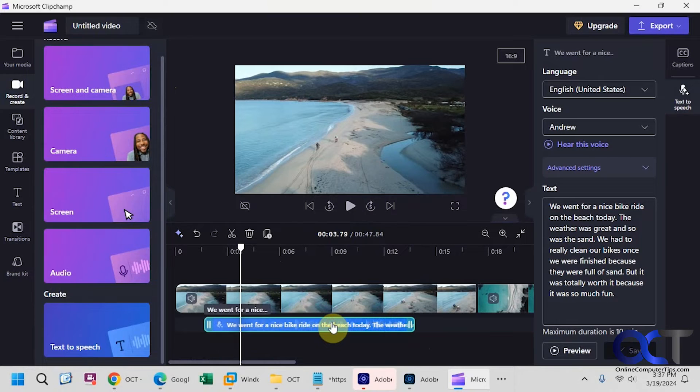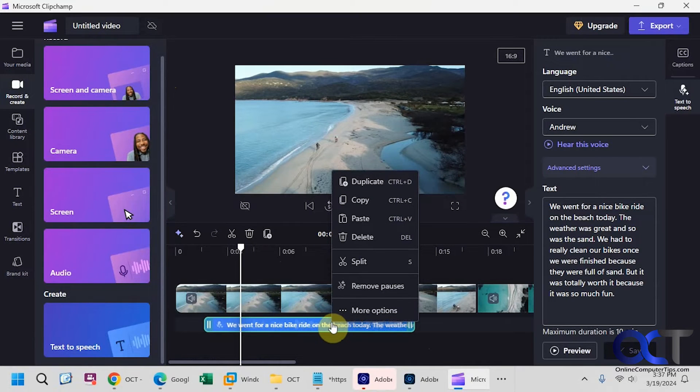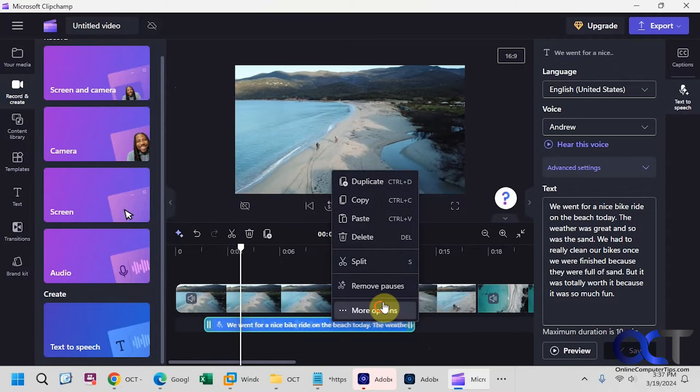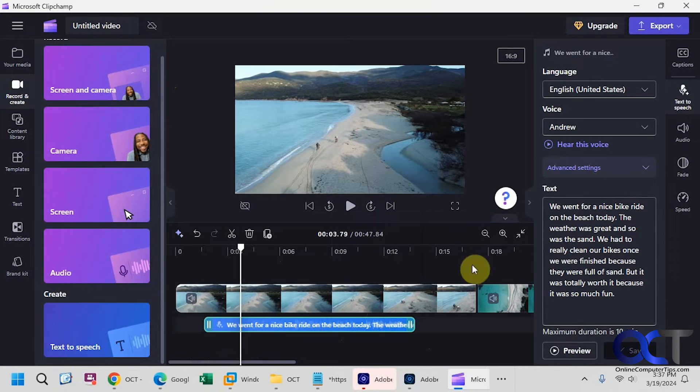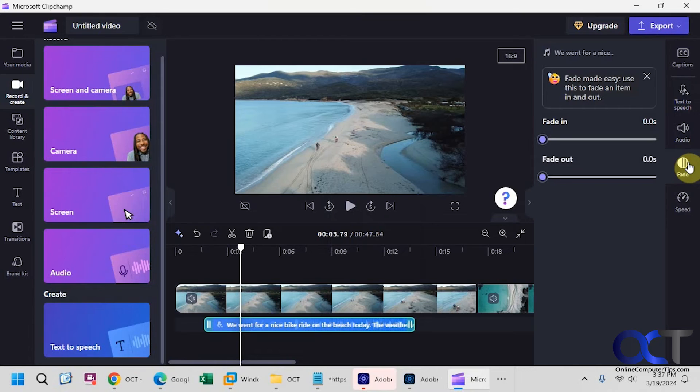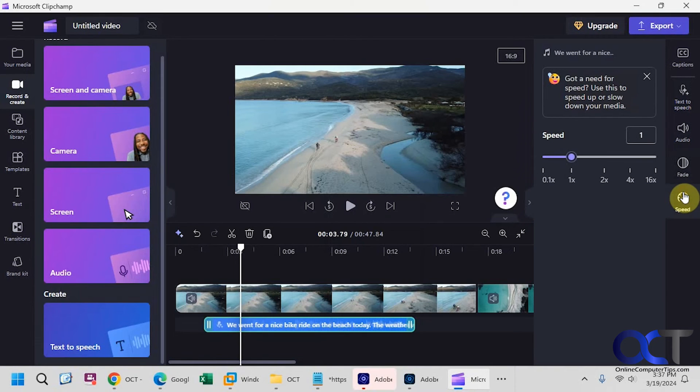And then you have some options when you click on it. If you right click on it, you could duplicate it, copy, paste, delete, split it. You have more options here. Volume, some fade in and fade out, and some other speed options there as well.